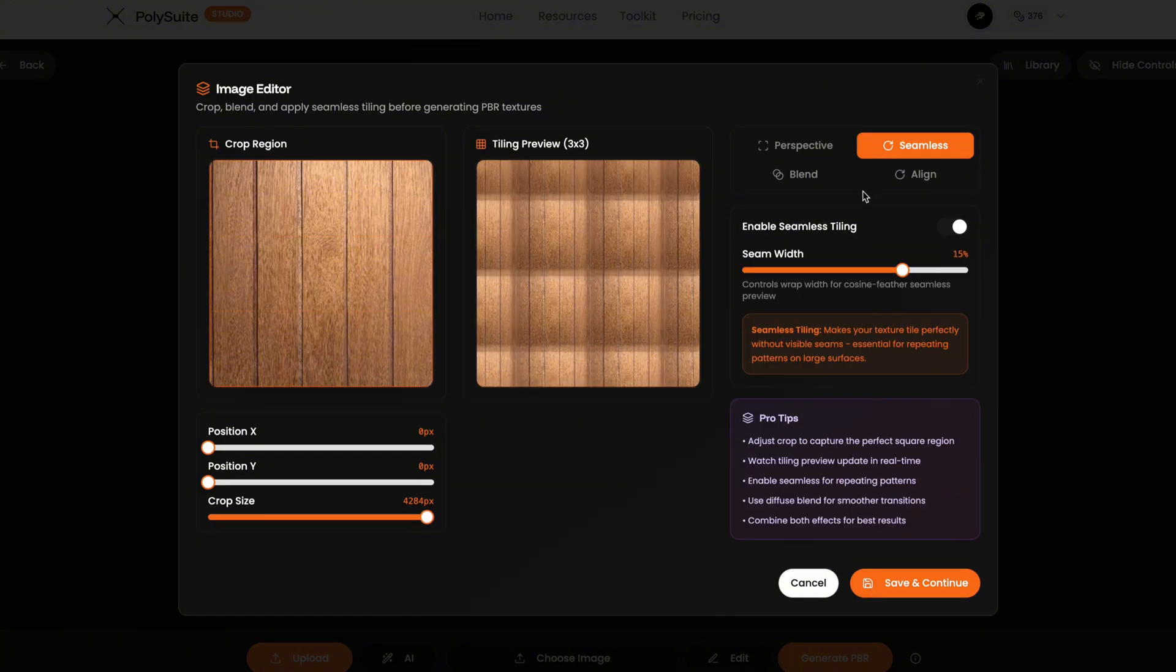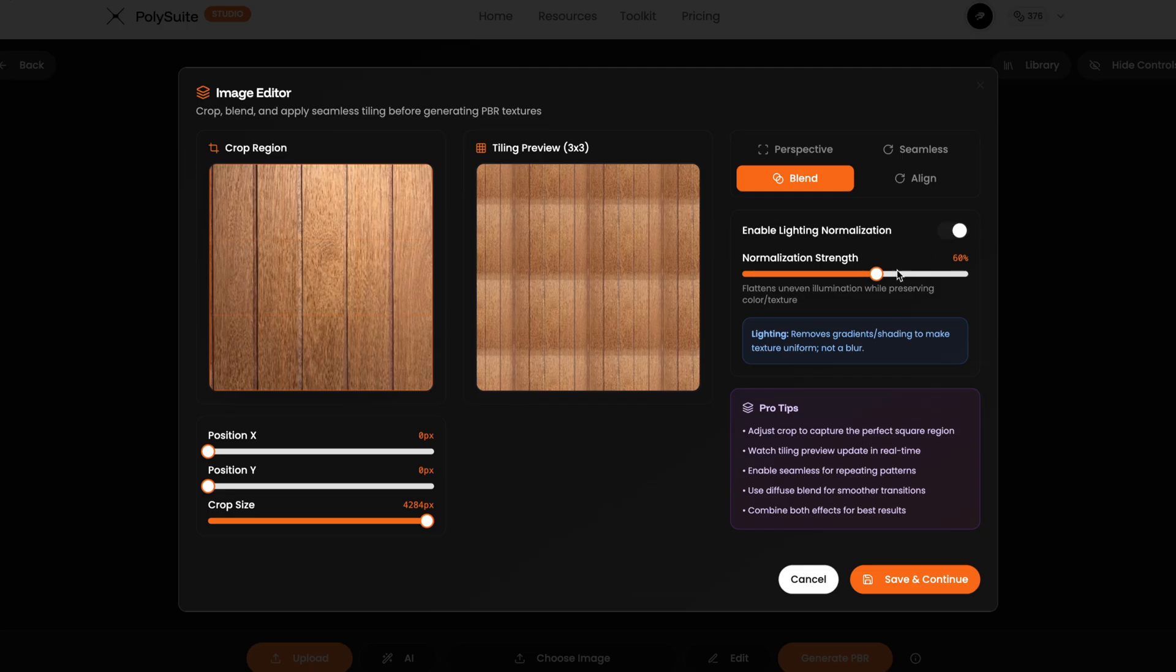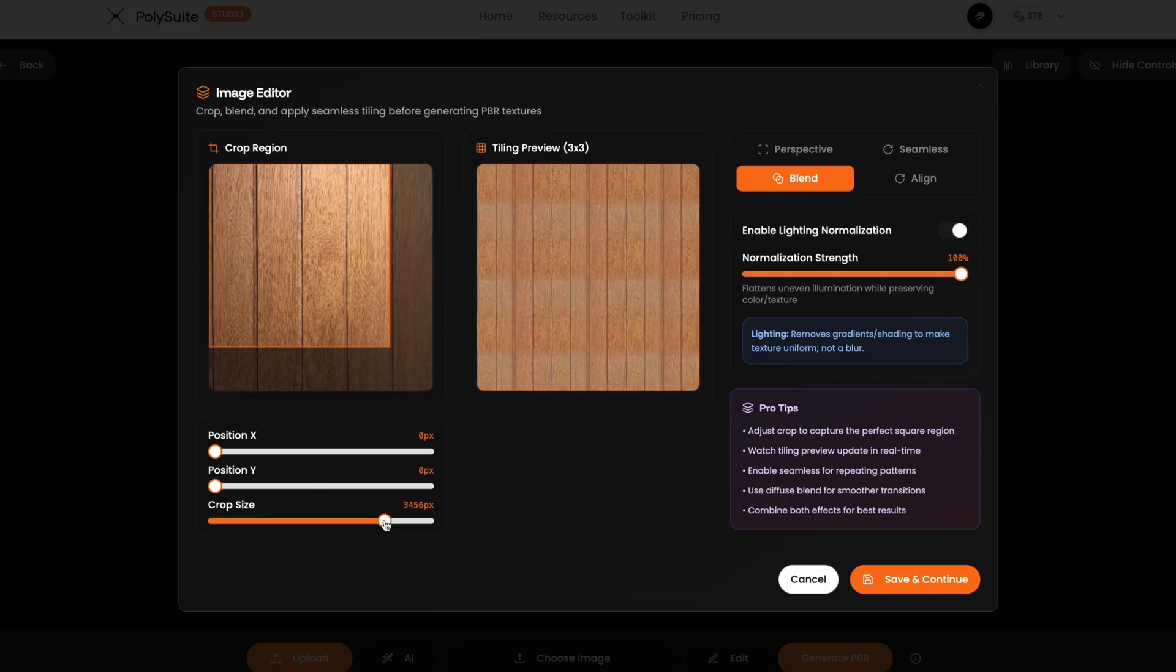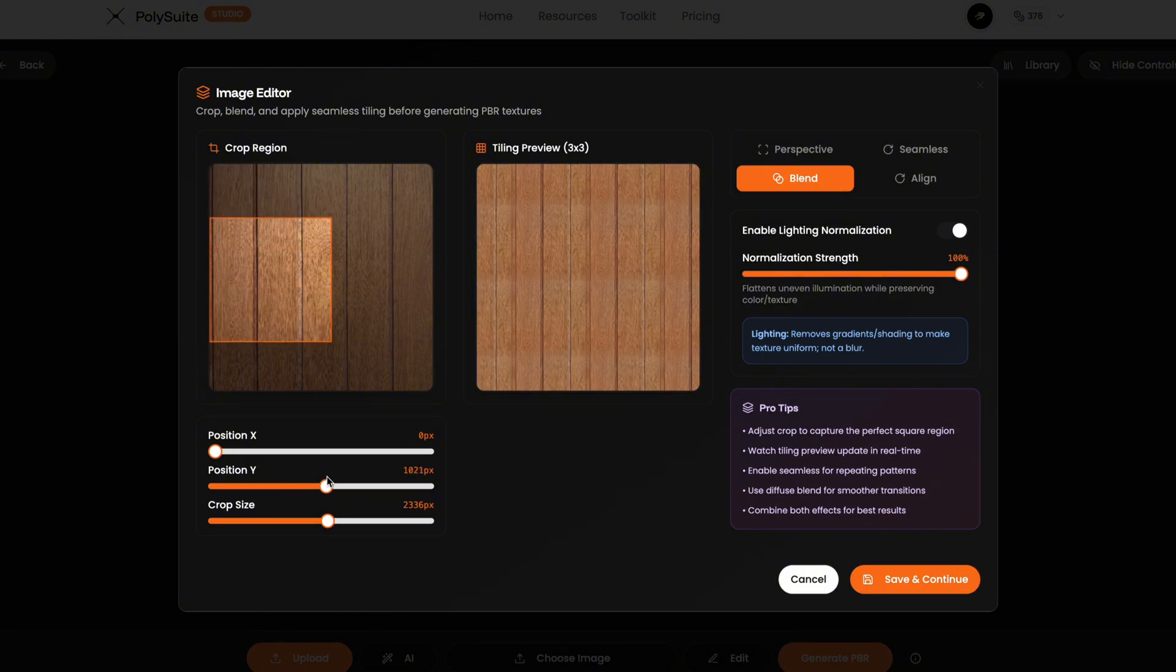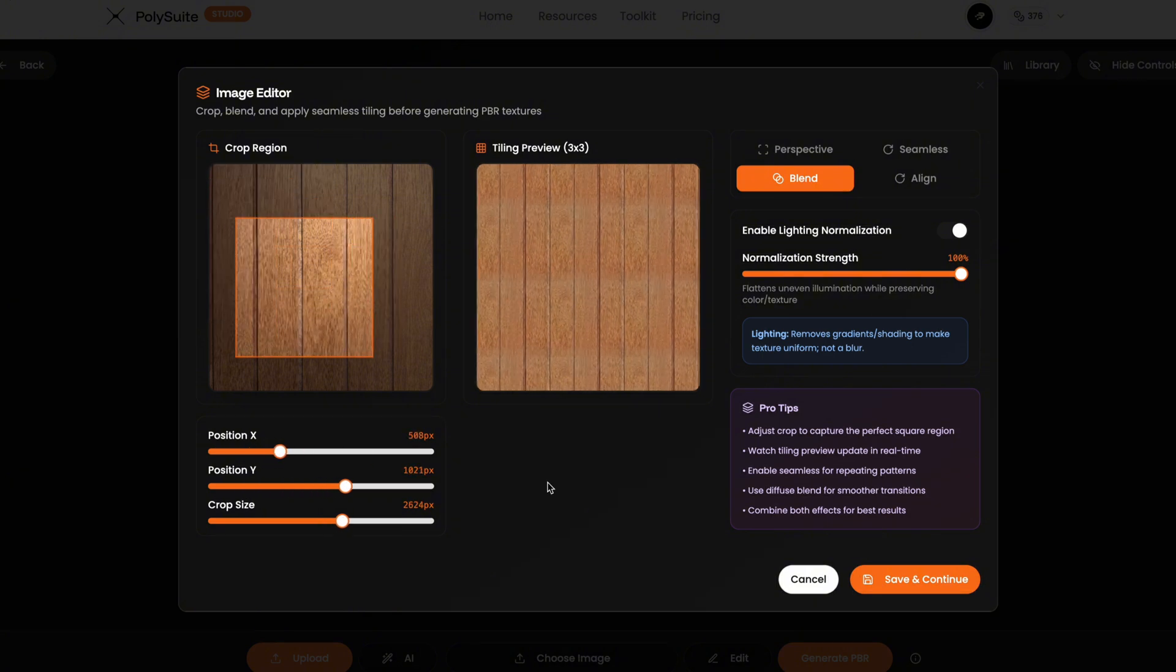So it's about adjusting until it looks right. First, I'll enable seamless, crank that up a bit, then I'll hit blend, which helps normalize the colors and remove unwanted gradients and lighting. Already, it's looking way better than before. Now I'll crop it and tweak the X and Y offset to find the cleanest repeating section.